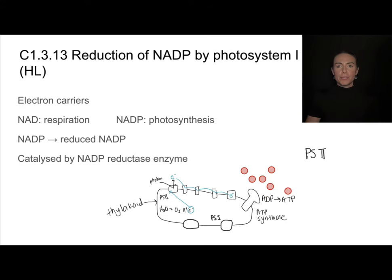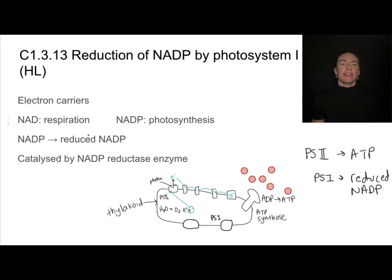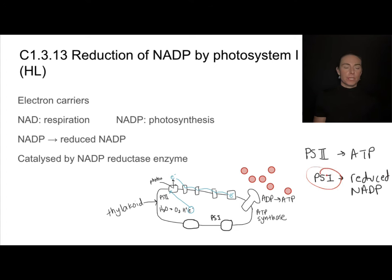Now that we've covered how photosystem two helps generate ATP, we can focus on how photosystem one helps produce reduced NADP. This sounds a lot like respiration — in respiration we had an electron carrier called NAD, and in photosynthesis the electron carrier is NADP. The P doesn't actually stand for photosynthesis, but it's a useful way to remember that NADP is the electron carrier in photosynthesis. Just like with NAD, we can reduce it to form reduced NADP, and that's what we're trying to produce using photosystem one.